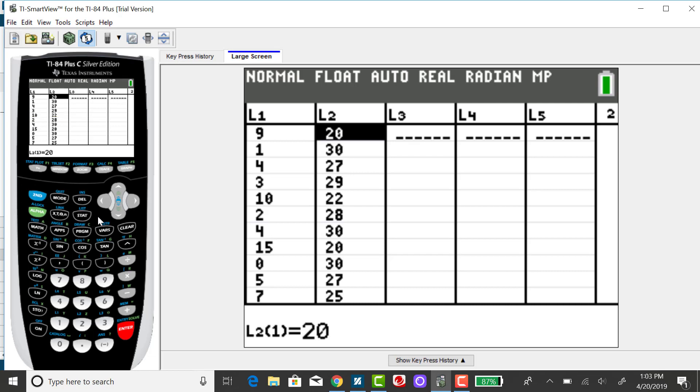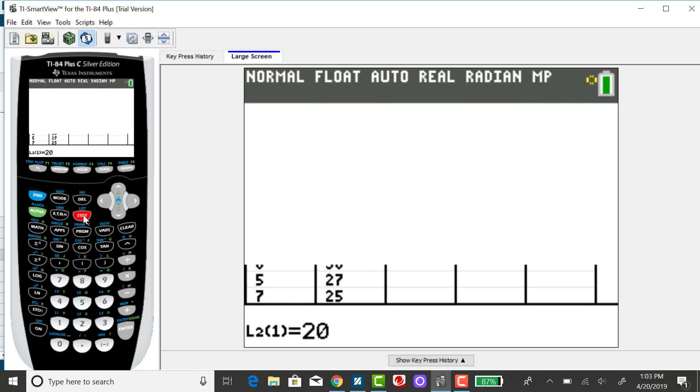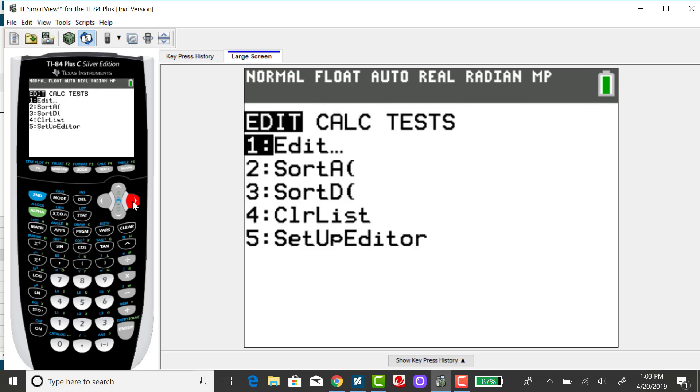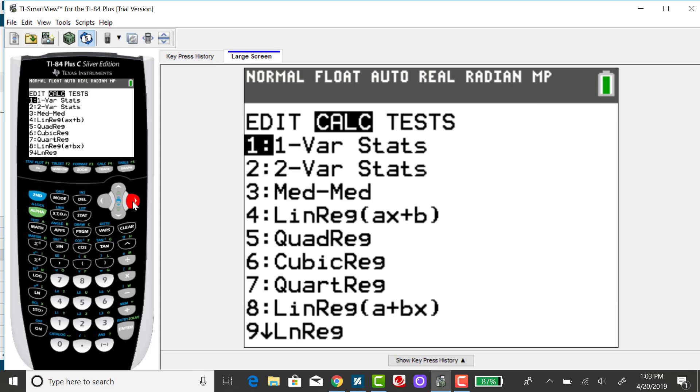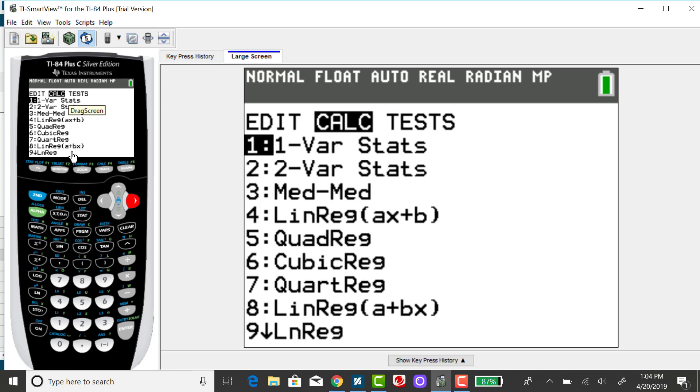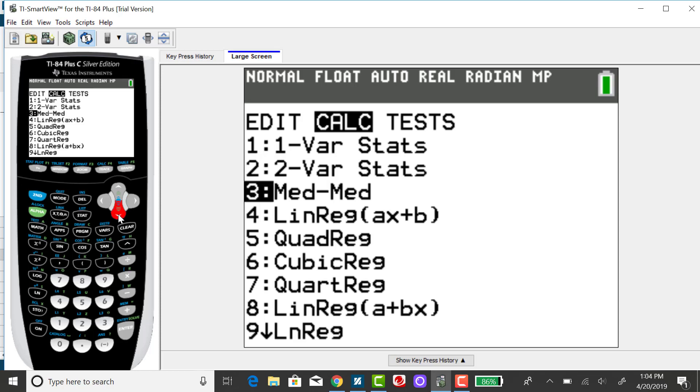So there's a couple ways to do that. The first way is to press your stat menu, right arrow over to calc, and scroll down to linear regression AX plus B. It's also down here under linear regression A plus BX, which is a little redundant. Remember if you're looking at the equation of a line, the number that's being multiplied by X is your slope. So I'm going to scroll down or select option 4.